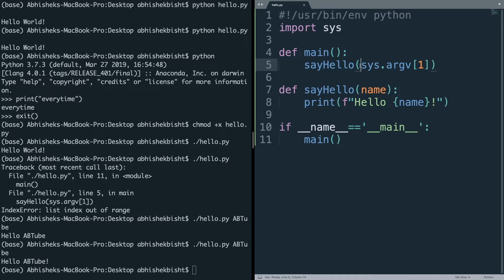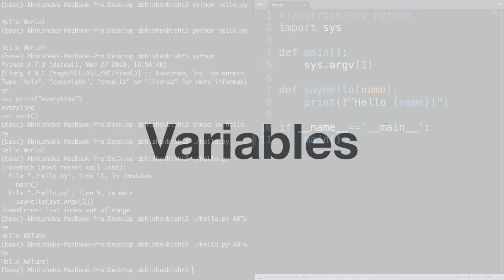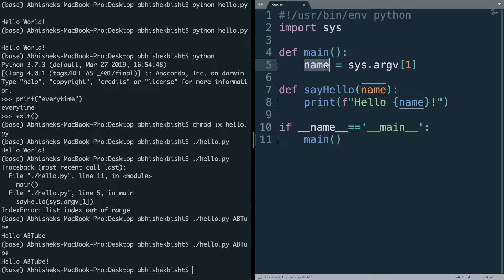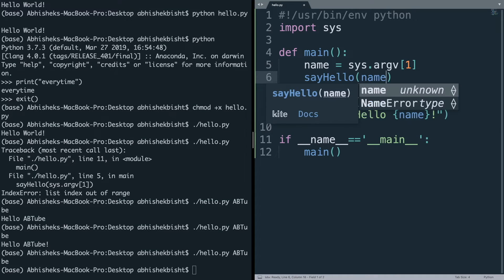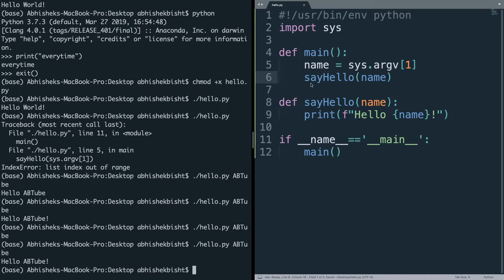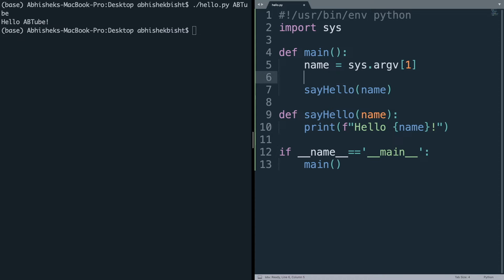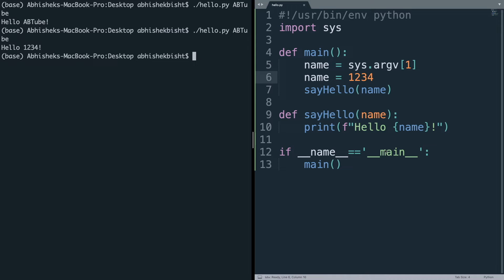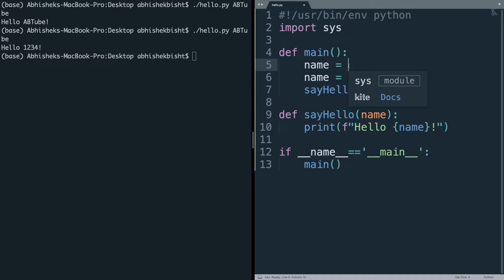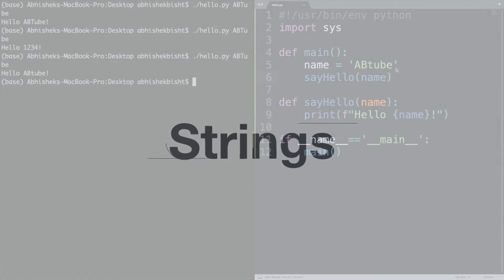Rather than directly calling say_hello, we can store the value in a variable called name. In Python you don't have to define a variable type — in other languages you define a variable as an integer or string, but in Python you just give a name and use the equals sign as the assignment operator. You can assign anything to name: a string, a number like 1234 — Python doesn't have a specific type for the variable.